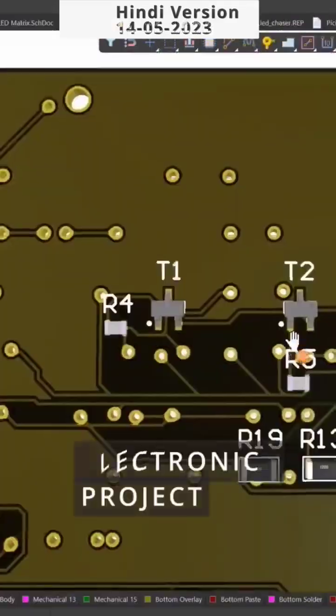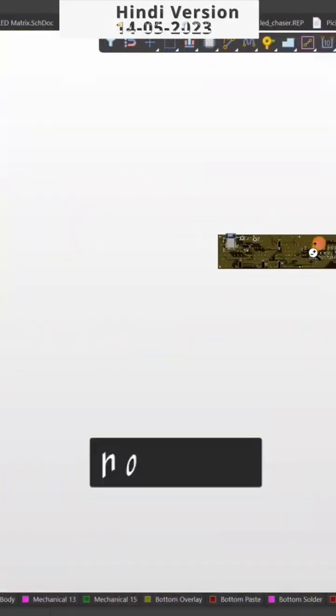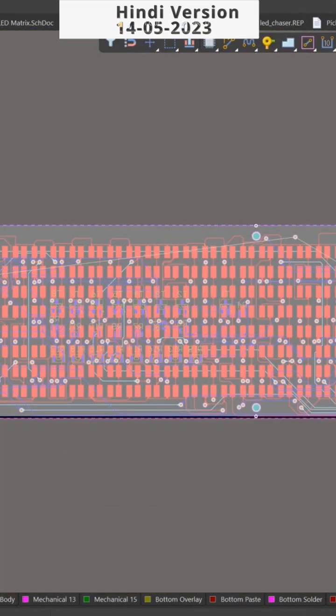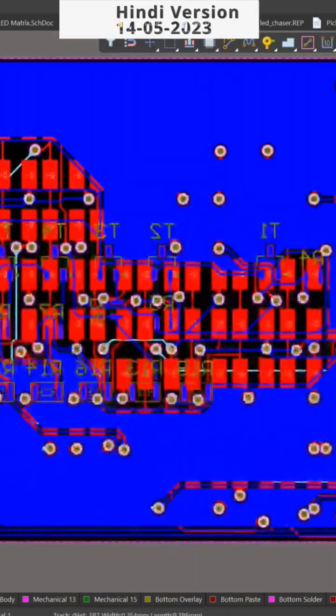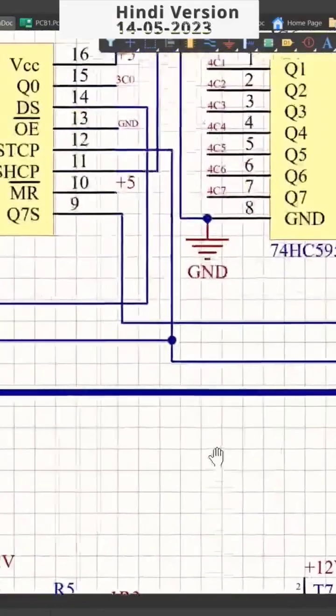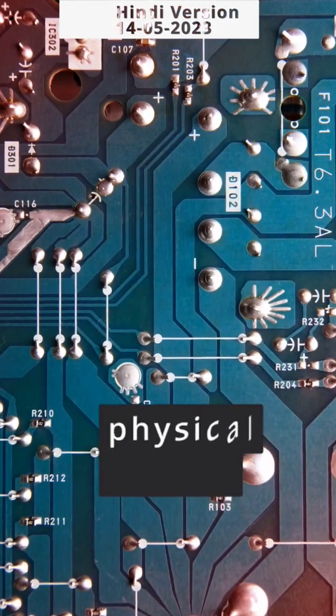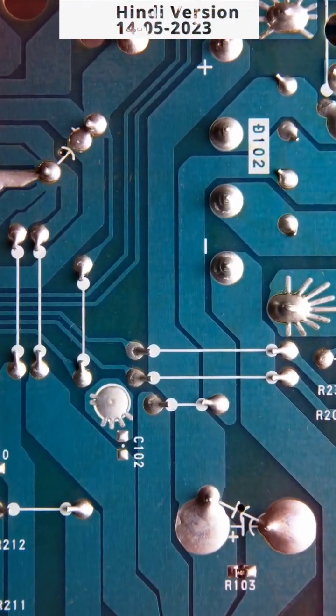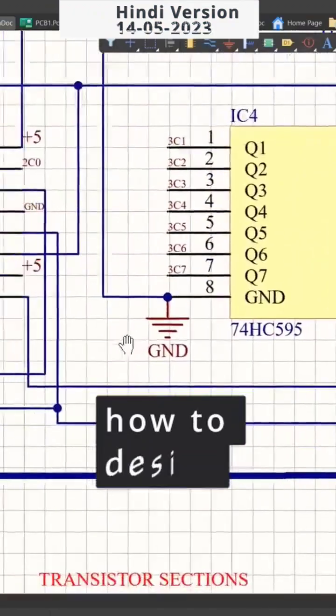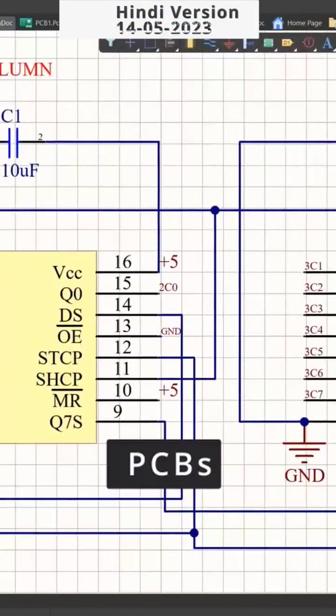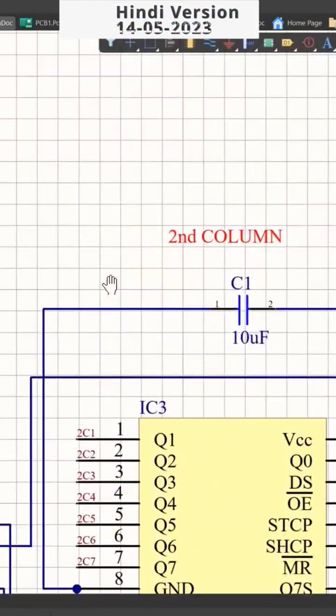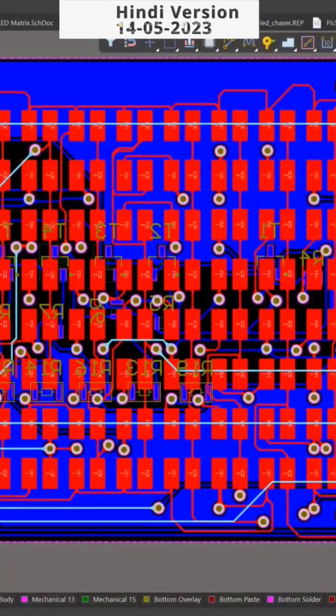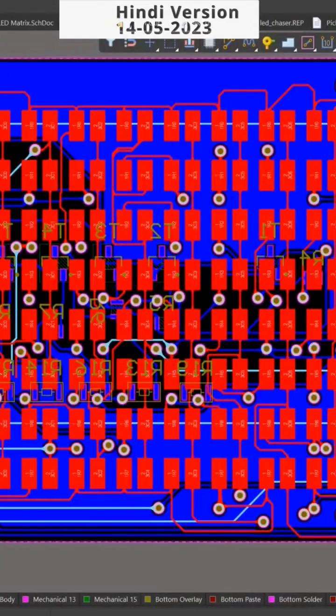For any electronic project, whether you are a hobbyist or a professional, you need to master the skill and tools of PCB designing that can help you turn your schematic diagram into physical circuit boards. That's why you should join our webinar on how to design PCB using Altium Designer, where we will show you the basics and best practices of PCB designing.